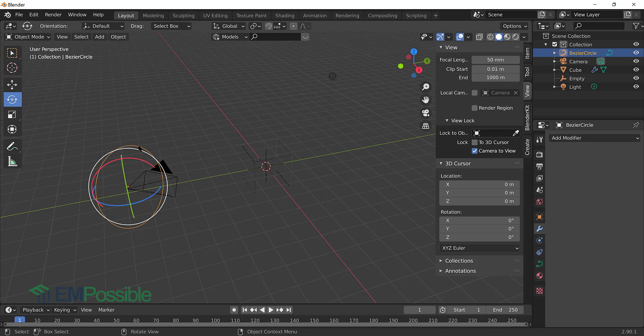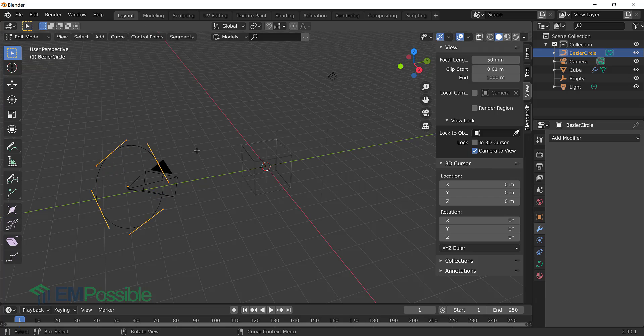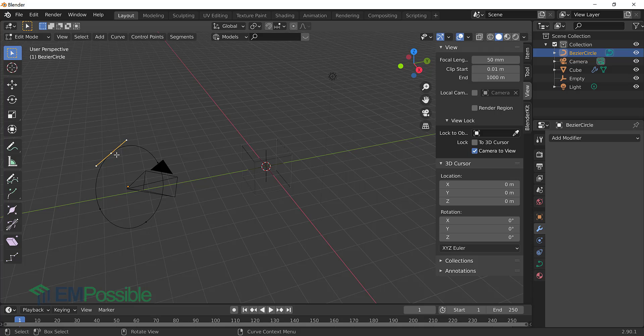And so the way we'll do this is we'll select the circle. We hit the tab key to go into edit mode. Or we can go up here, object, edit mode. And we see four vertices here forming the circle. Let's just pick one of them. It doesn't matter which one. And we're going to snap the camera to that.